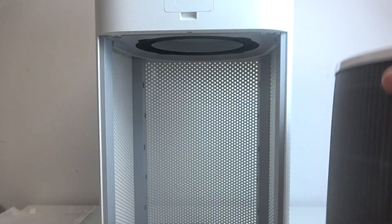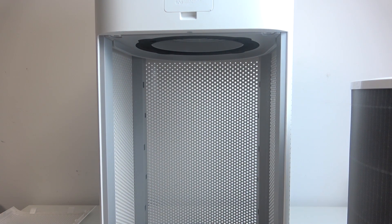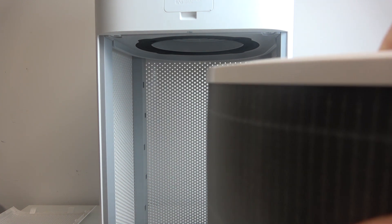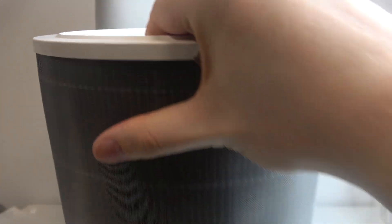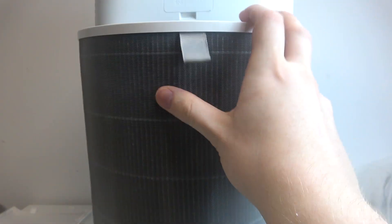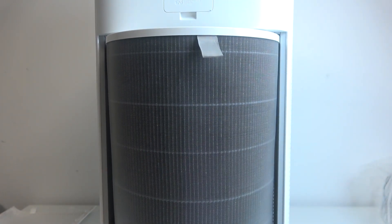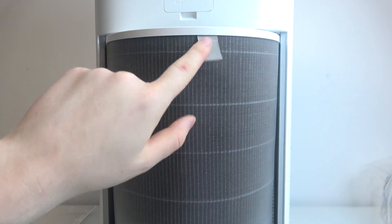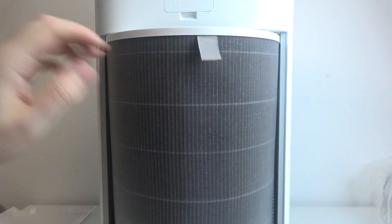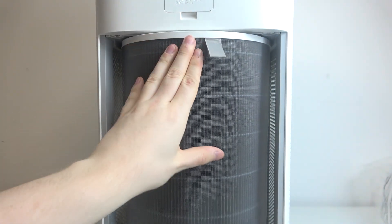So here's our filter removed. Now to insert it back in, we'll need to grab the filter and align it. For ease of use, I would recommend having the string on the side where you'll be removing it next time.